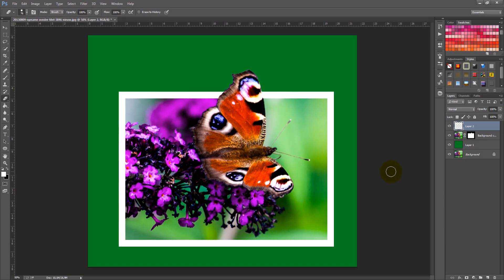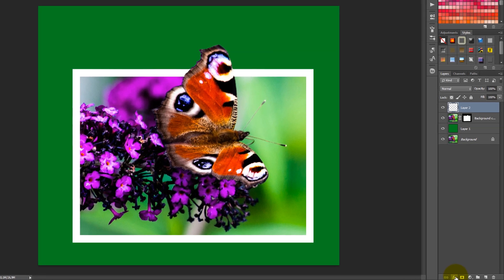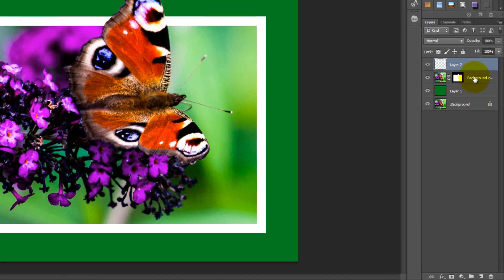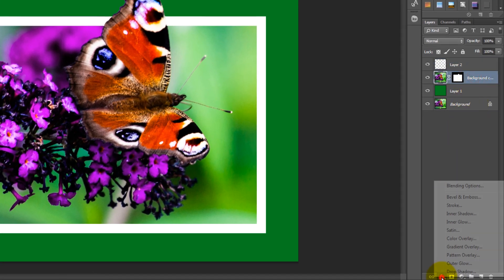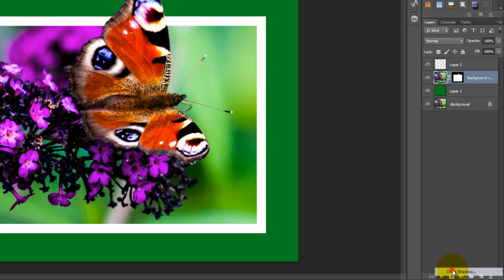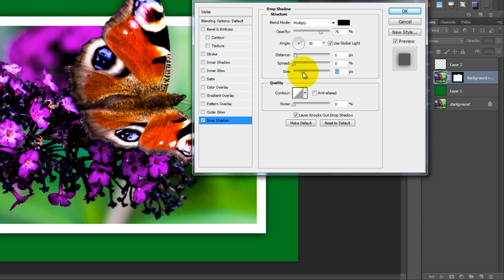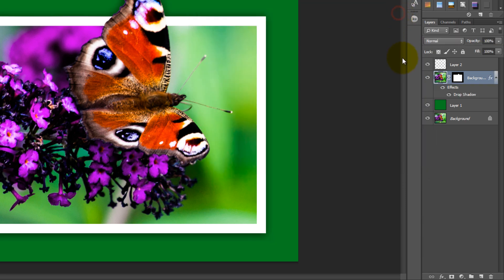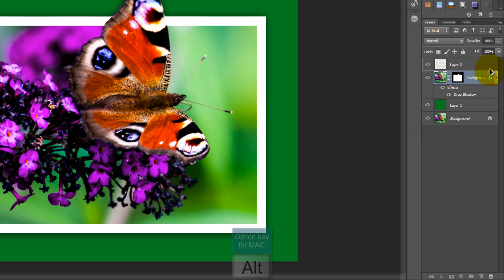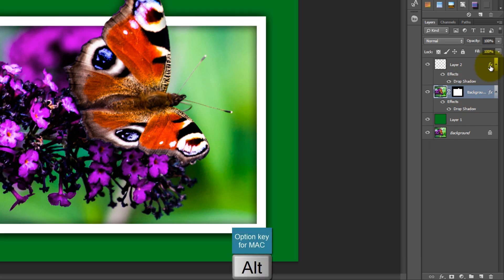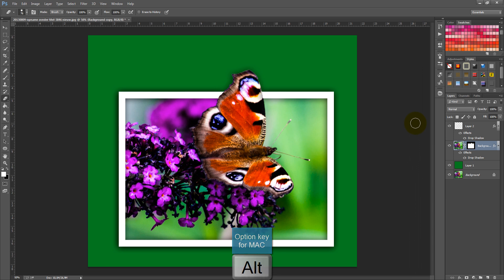You just have to create a drop shadow now, so select the correct layer and click on the Add a Layer Style button and click on Drop Shadow. In the new window, just change the size and click on OK. We want to copy this Layer Style to the boundary layer, so hold down Alt and drag the Layer Style to the boundary layer.